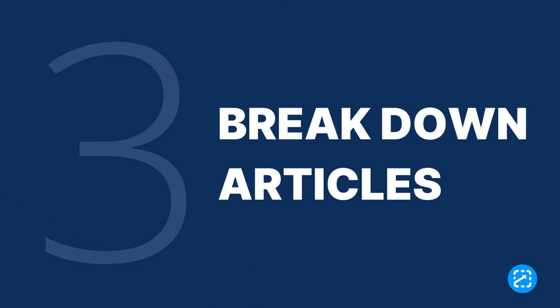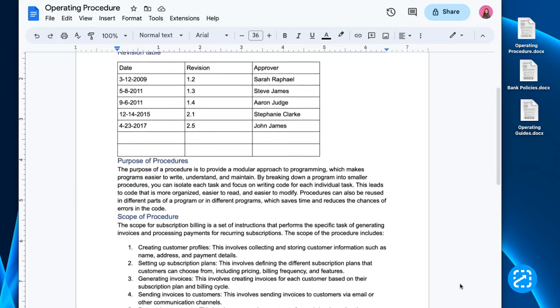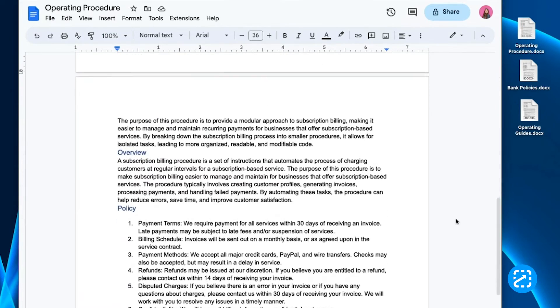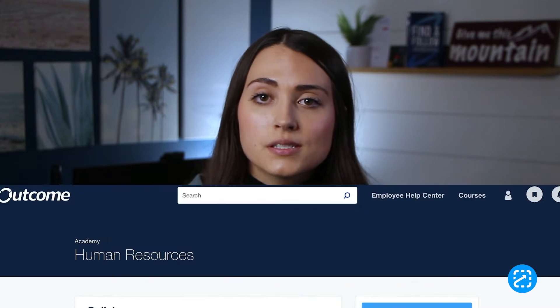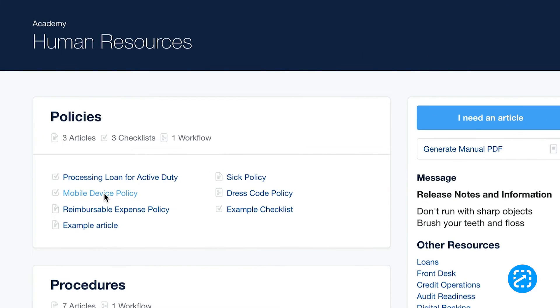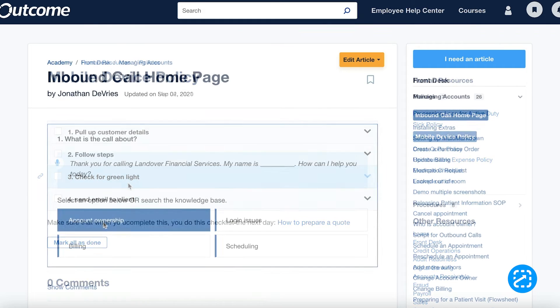Once you have the folders created, it's time to break down the articles. Typically, people lump SOPs all together into long documents that are more like manuals than articles. End users waste time skimming these long articles as they try to find the right answers to their questions. With subfolders, you can break your articles apart so it's easier for end users to find the information they need.